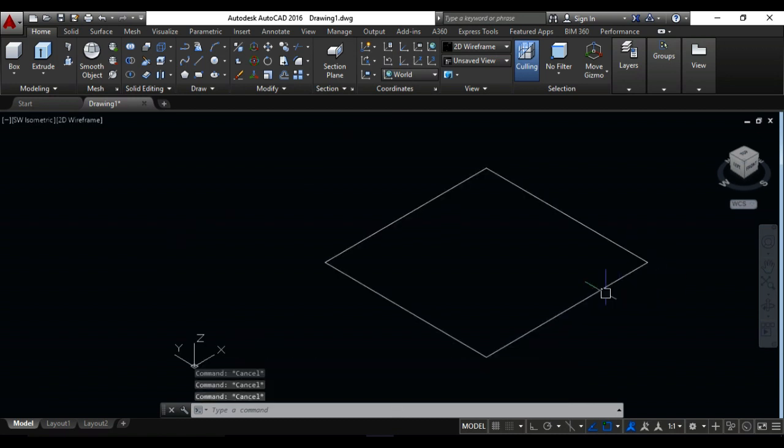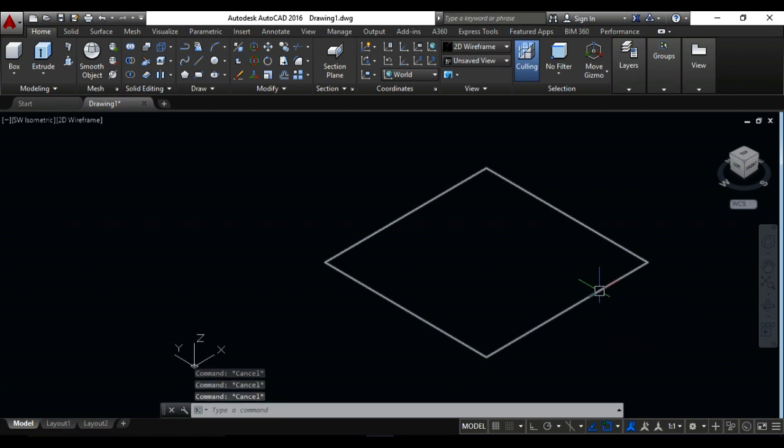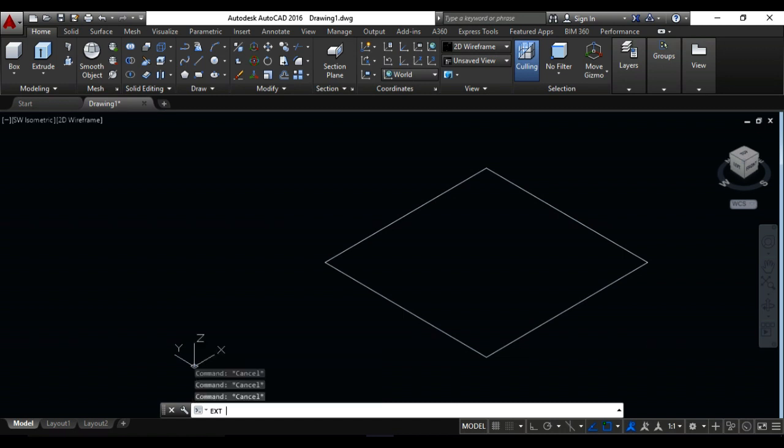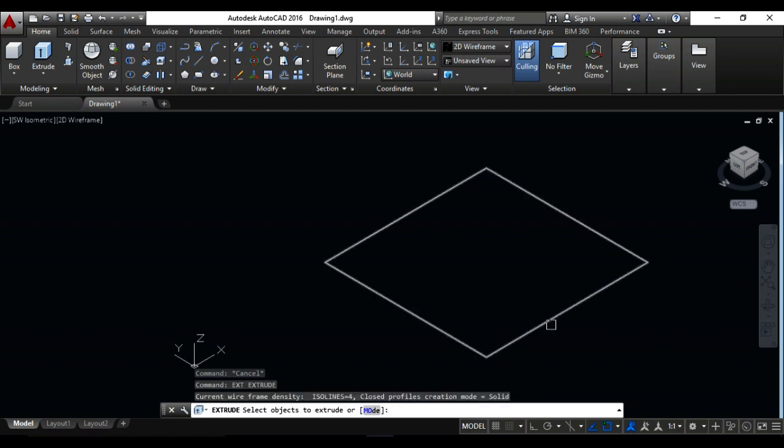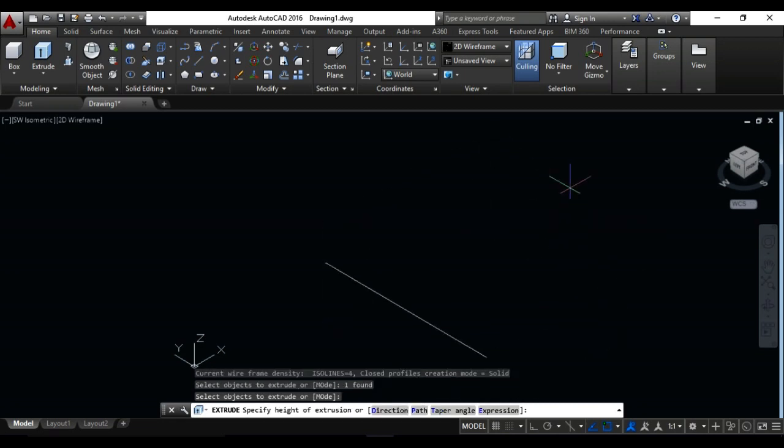Now I will do extrude. For the extrude command, you can just press on your keyboard EXT or write on your keyboard EXT for the extrude command, then enter. Select your object, click on it, enter. Now I need to extrude this box for 4 feet.